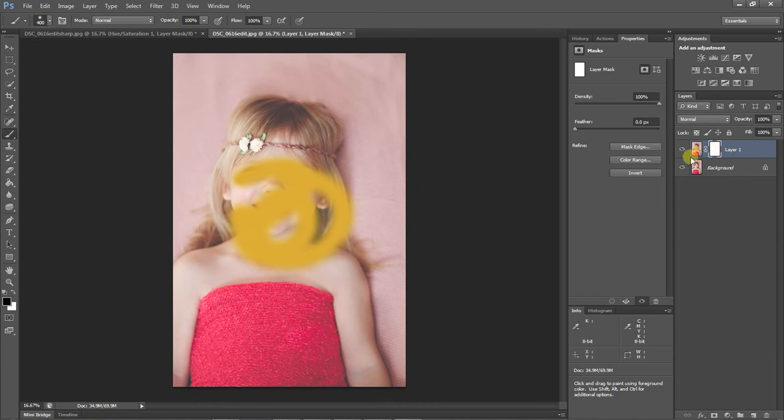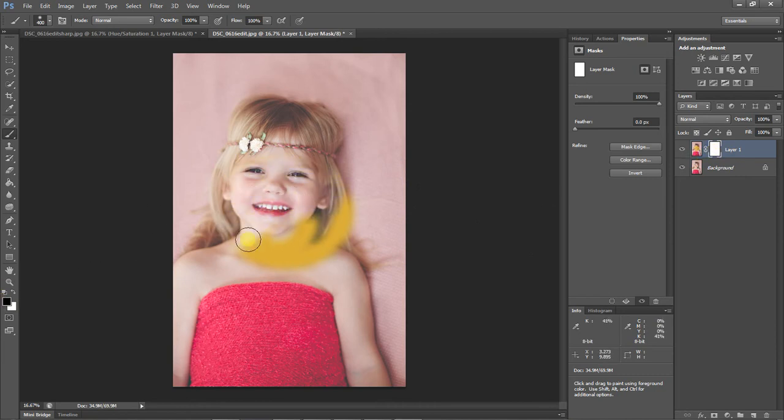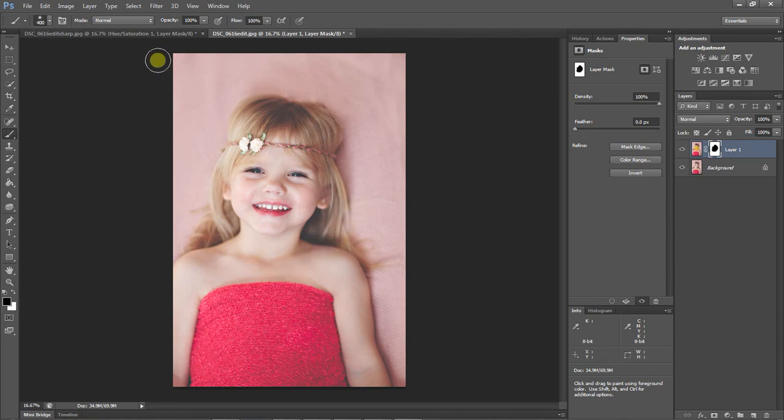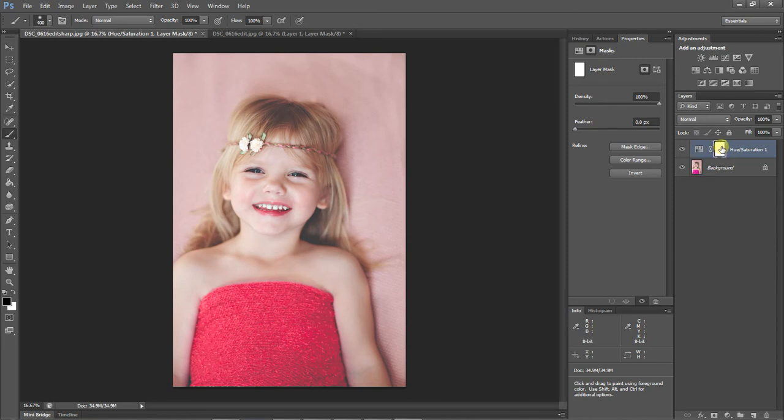When you invert a mask, we're going to come over here, we're going to make sure our layer mask is checked and we're going to hit Ctrl I on our keyboard.